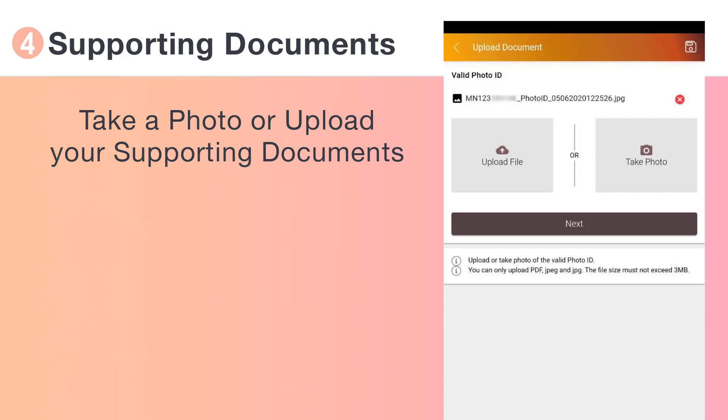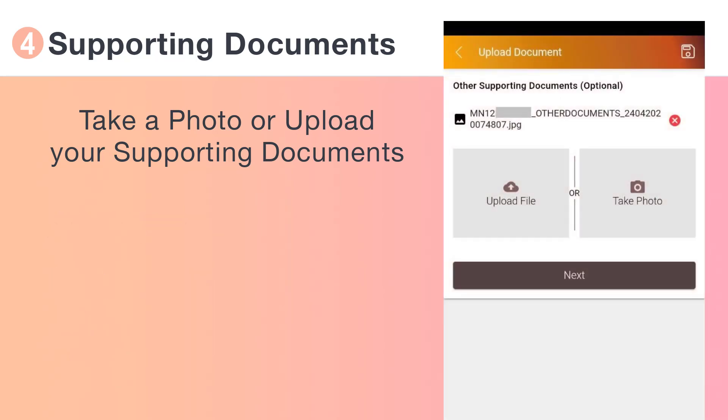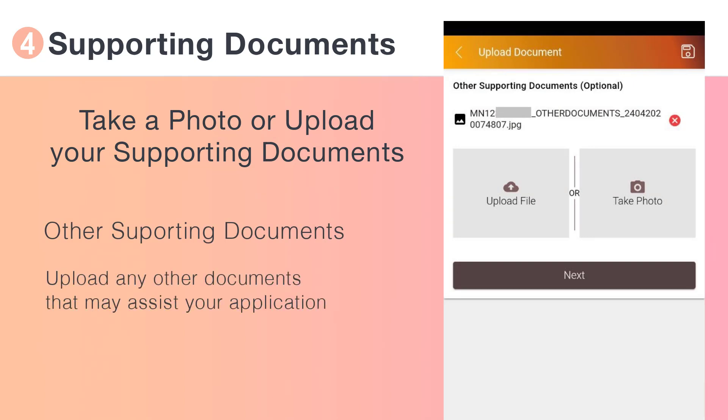Now upload or take a photo of any other supporting documents. This is an optional step.